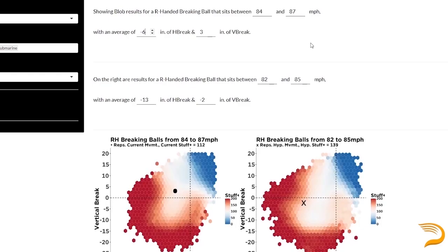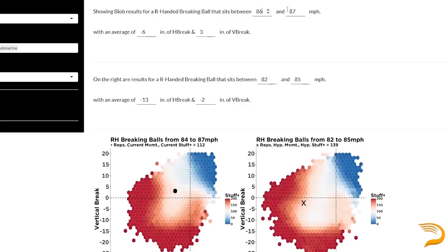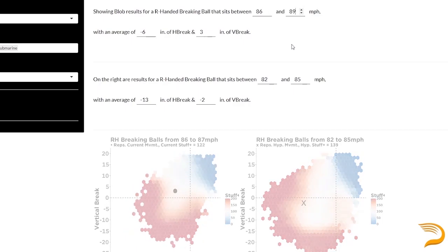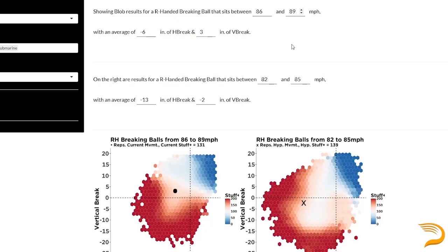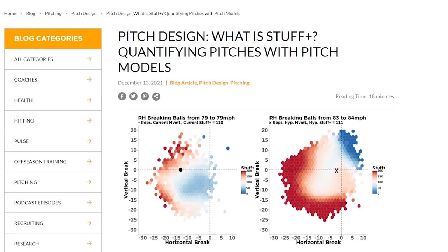The blob allows us to plug in pitch metrics — mainly velocity, vertical break, and horizontal break — along with arm angle context, and gives us a rating of how that pitch rates, stuff-wise, relative to a big league average pitcher. This stuff-plus model was developed by Driveline's director of baseball operations, Dan O'Coin. The blob is available for purchase on Driveline Edge, and we'll be sure to link a recent article we made about it in the description below.